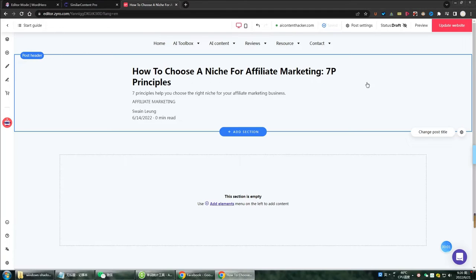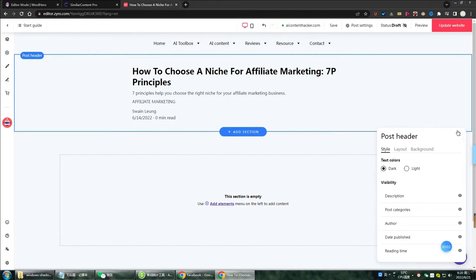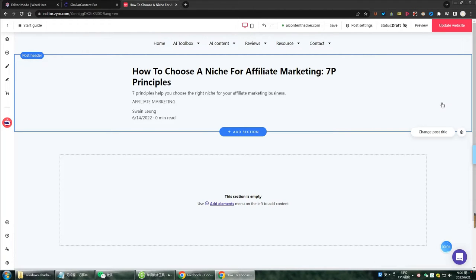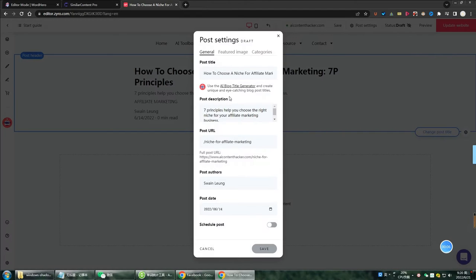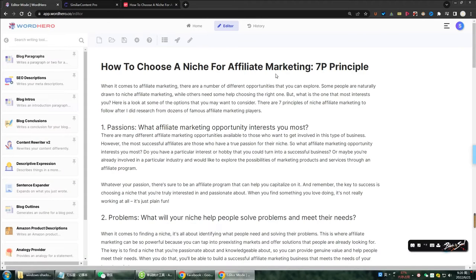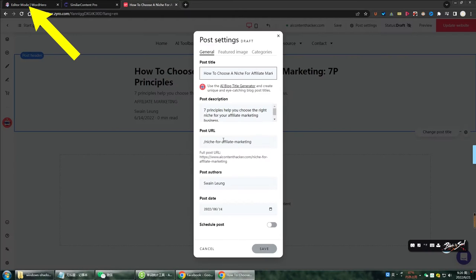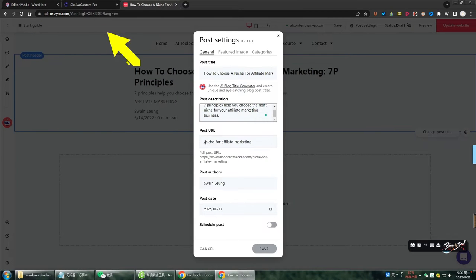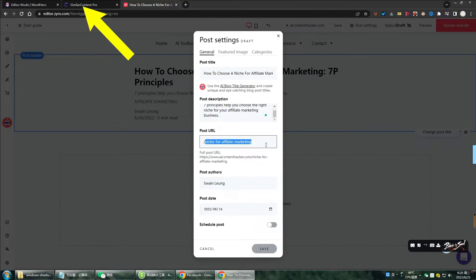Hello everyone, today let's demonstrate how to update my blog on my Zyro website. First, this blog is created with the help of WordHero AI, and then SEO is optimized through the Surfer Content Pro tool.